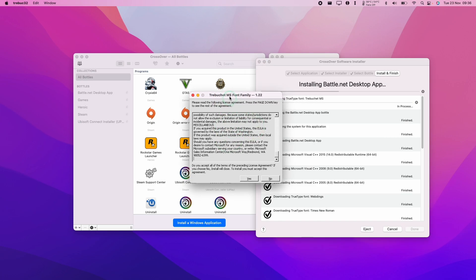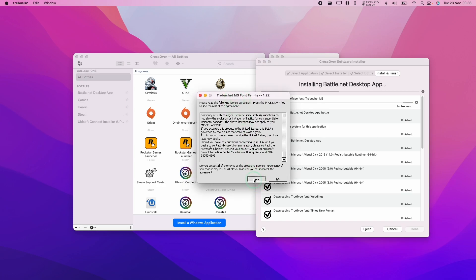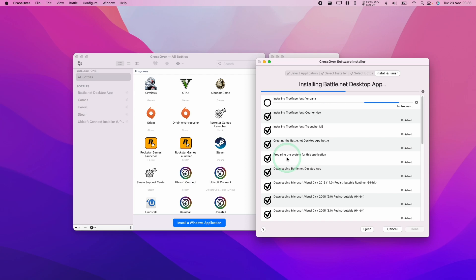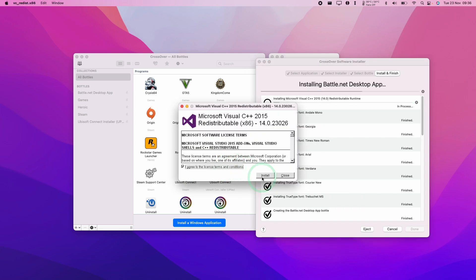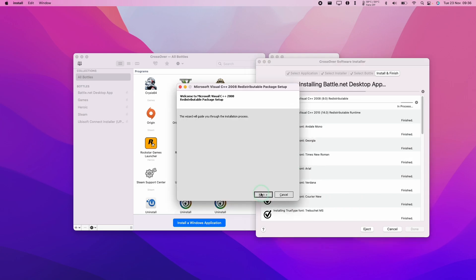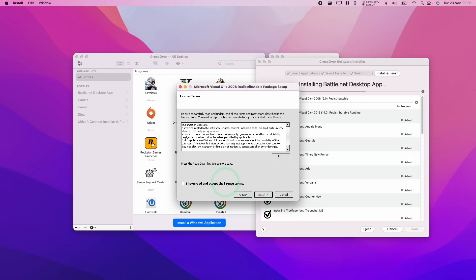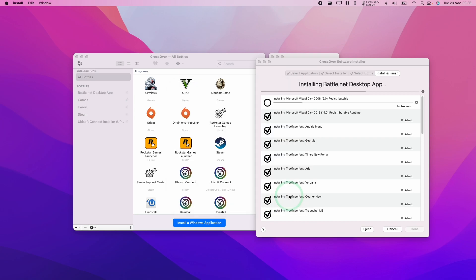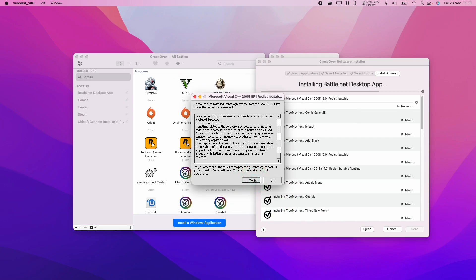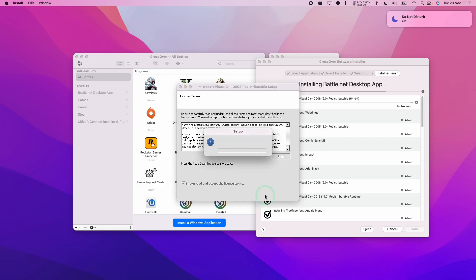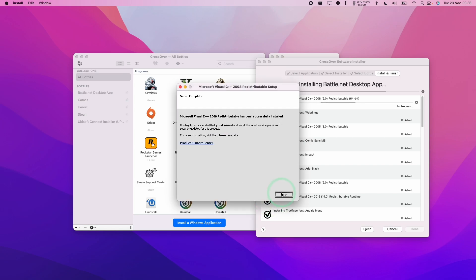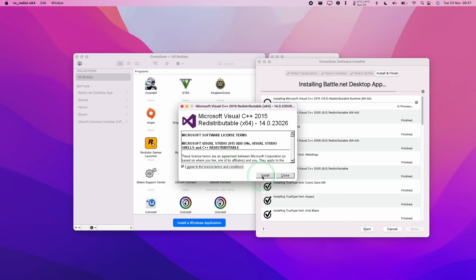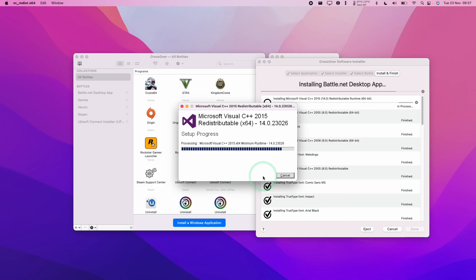So whenever a dependency window comes up, just press Yes and then just let that finish and continue. Here I'm going to press Agree and Install. Close. Next. Accept. Install. Then Finish. Yes. Next. Accept. Install. Finish. Yes. Agree. And then Install. Close.